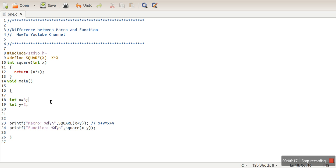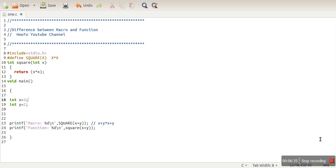So macro name will be actually replaced by the macro value, whereas in function, whenever a function is called, execution control will be transferred to the function body. And macros are not intelligent enough to find out if the passing value is correct or not. They simply replace macro name with the macro value, whereas function will check the data type as well. So these are the differences. Thank you very much for watching.